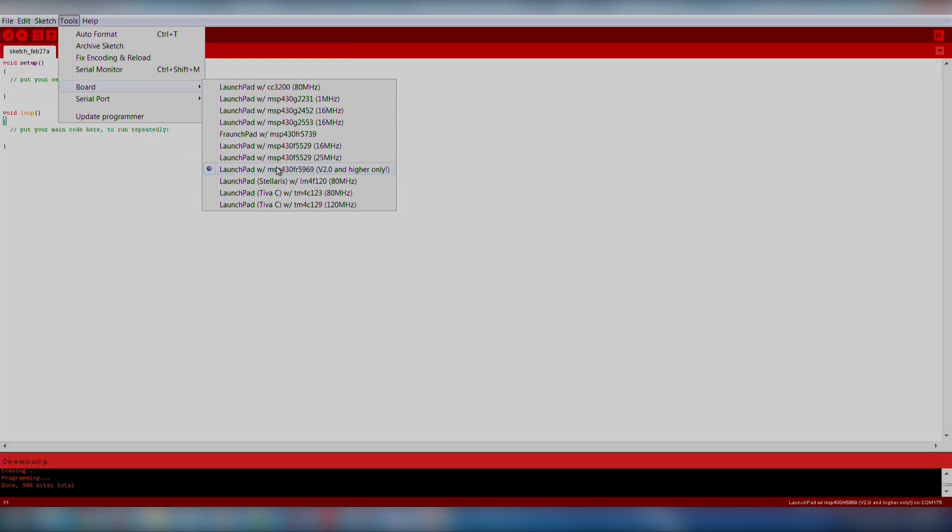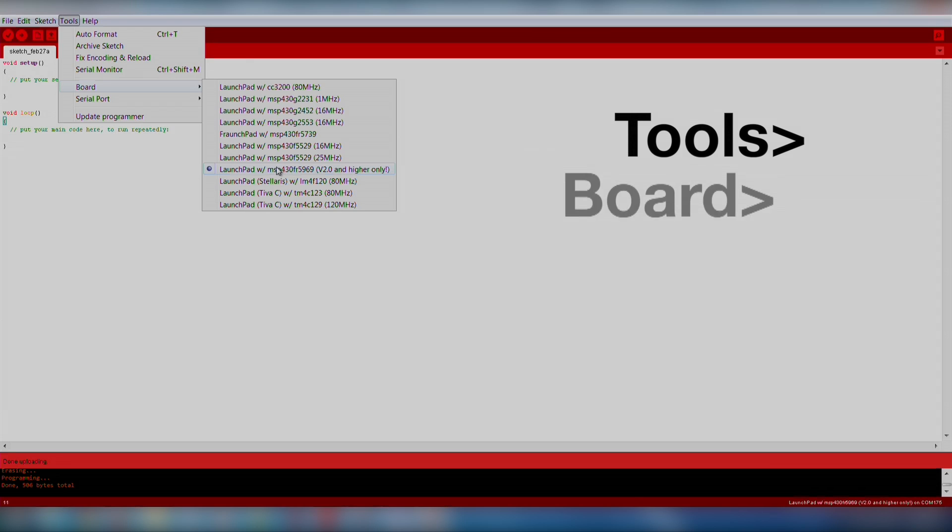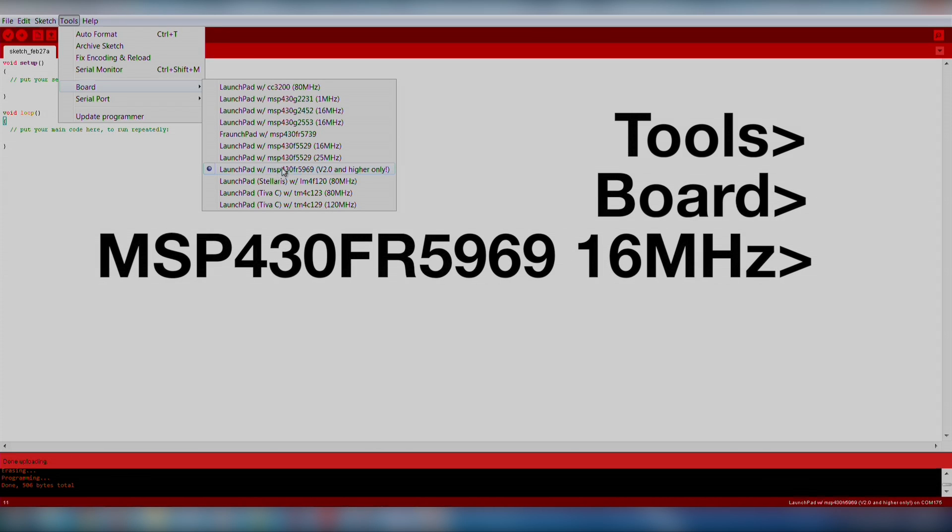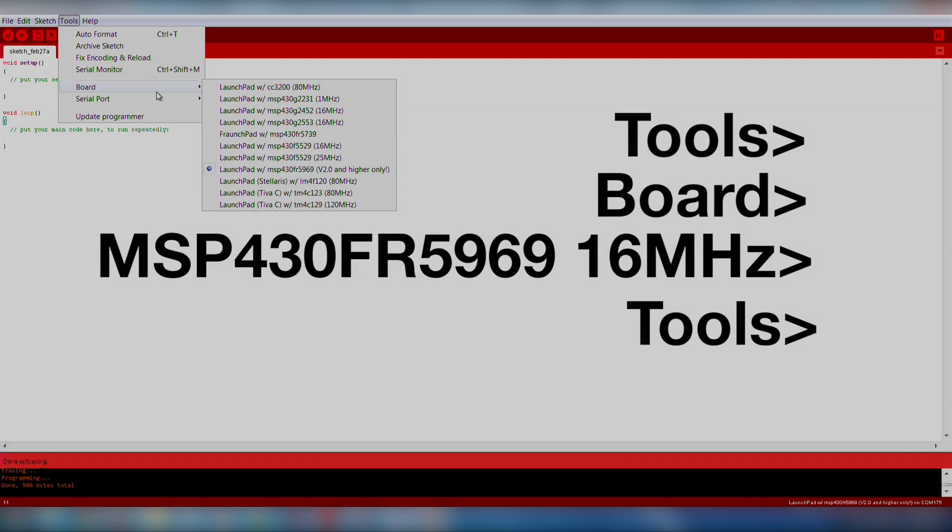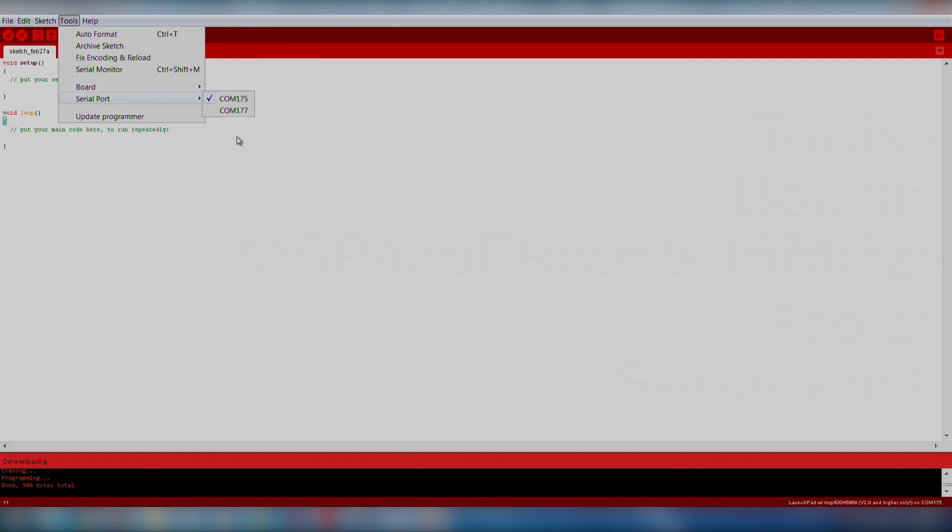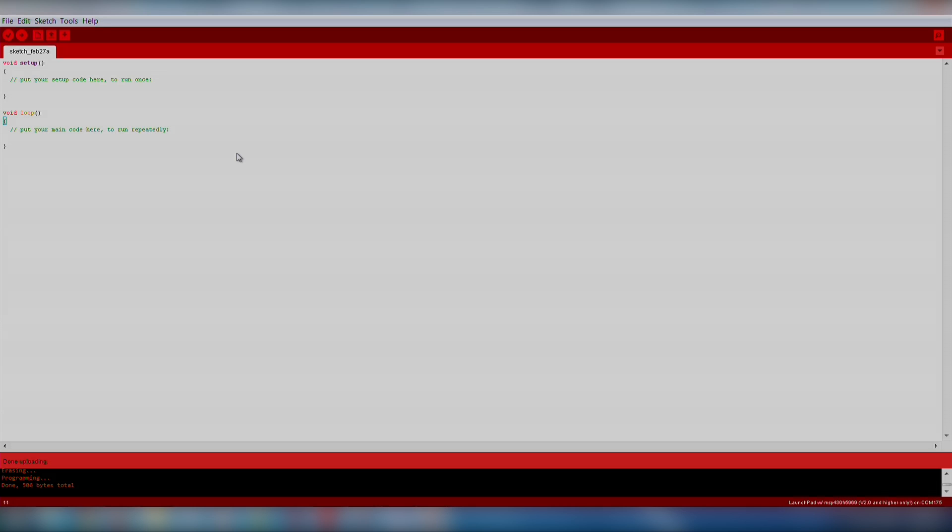Make sure we select our board and COM port by going to Tools, Board, MSP430 FR-5969 16MHz, and Tools, Serial Port. If you don't see a serial port option available, there is likely a problem with your driver installation. Go back through the setup instructions to correct the error.